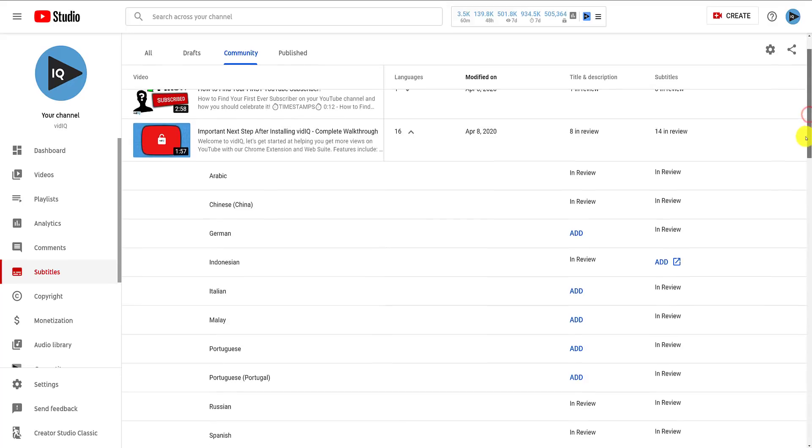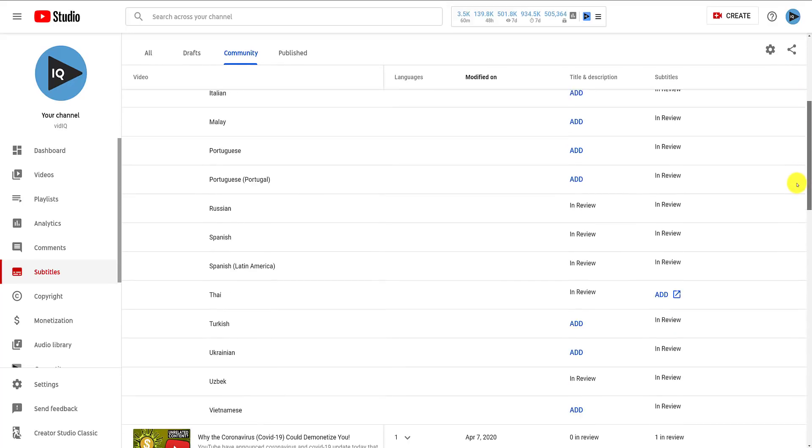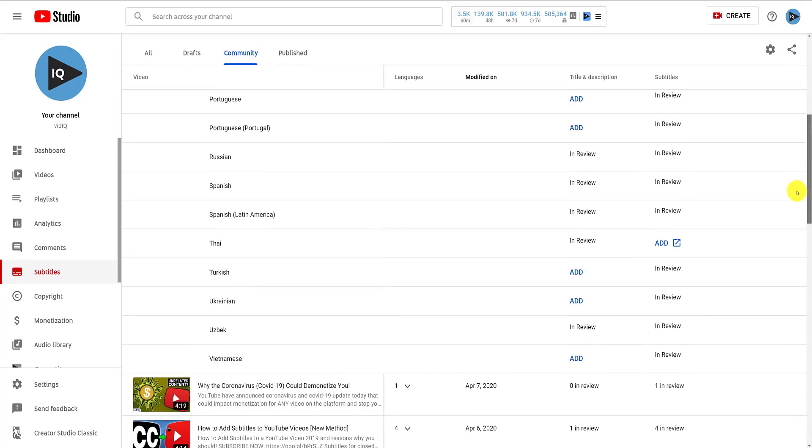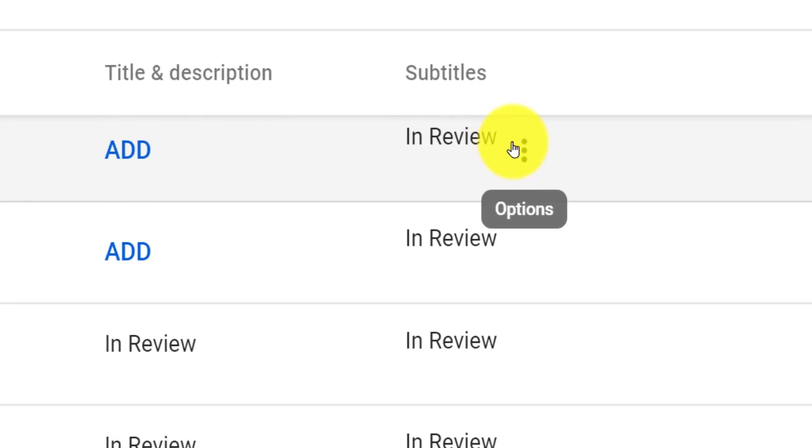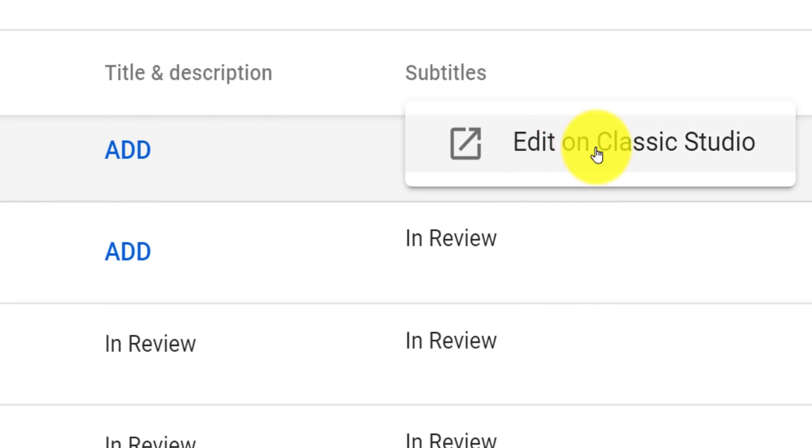Let's pick Portuguese, which has subtitle submissions, but not titles. When we mouse over in review, we can click to review and edit the subtitles.